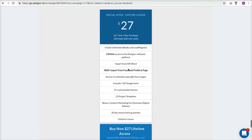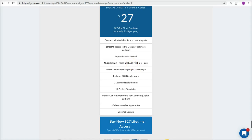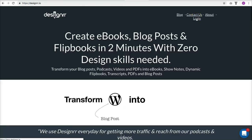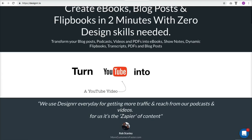Here's the homepage of Designer at the $27 lifetime price. You get lifetime access to the software, and you can import from Word, from a URL, or from your Facebook profile and page. Say you have a lot of really good posts on your Facebook page that you'd like to share in an ebook — this is a great inexpensive and easy way to do it. There are also lots of templates. I'm going to take you over to designer.io to log in.